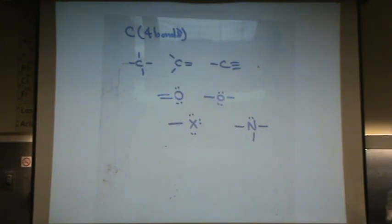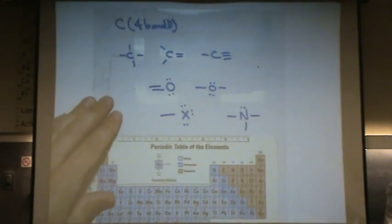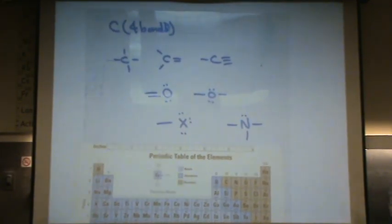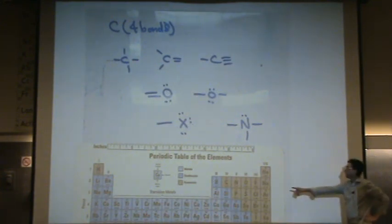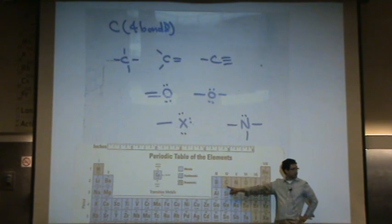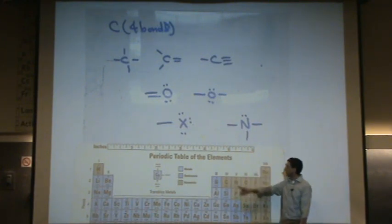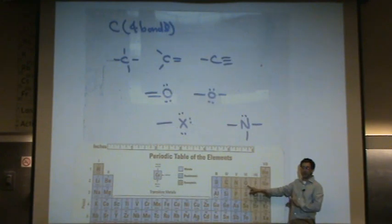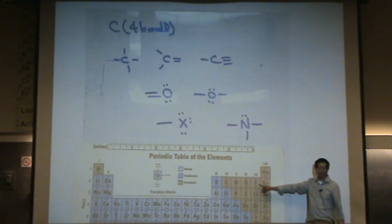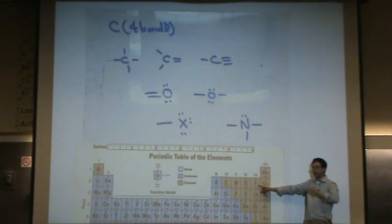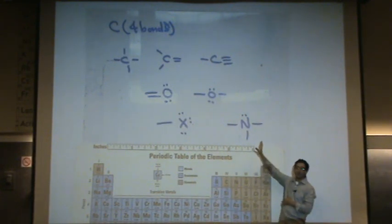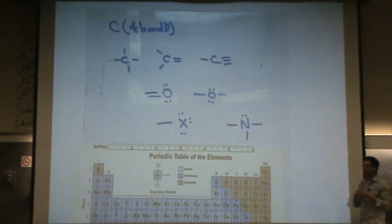If you're wondering how to remember that, look at your periodic table — it follows a pattern. Carbon: four bonds, no lone pairs. Next, nitrogen: three bonds, one lone pair. Going down in bonds, up in lone pairs. Next, oxygen: two bonds, two lone pairs. Down one bond, up one in lone pairs. Next, the halogens — fluorine in this case: one bond, three lone pairs. See how it follows the pattern? If you remember these, you can draw a Lewis structure very quickly.